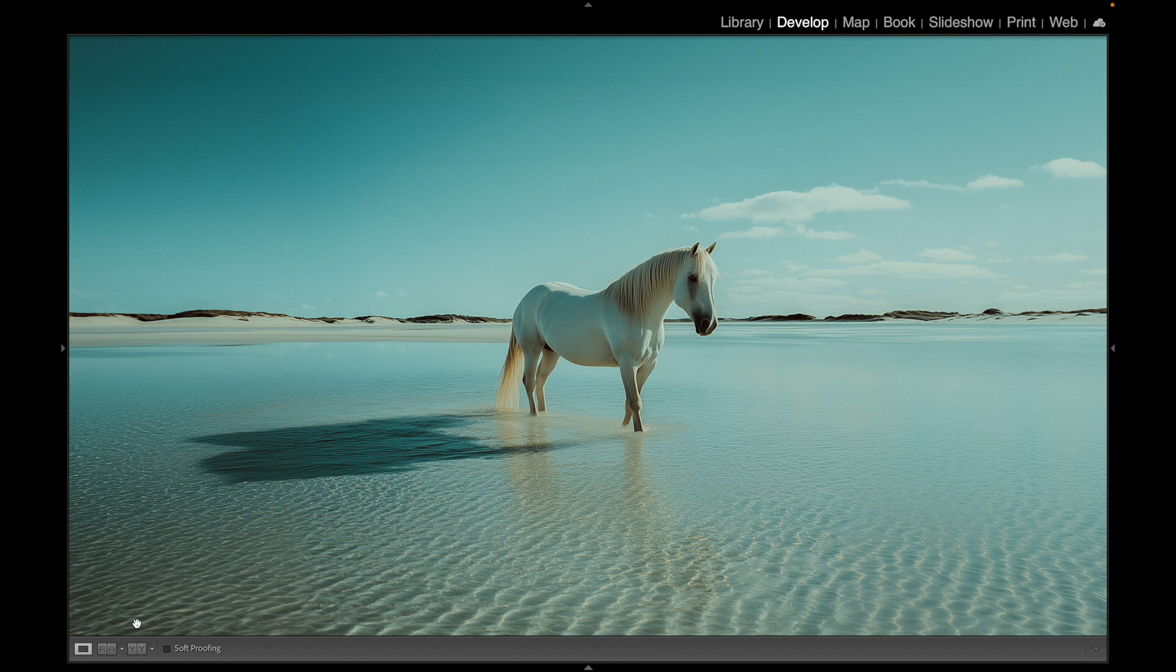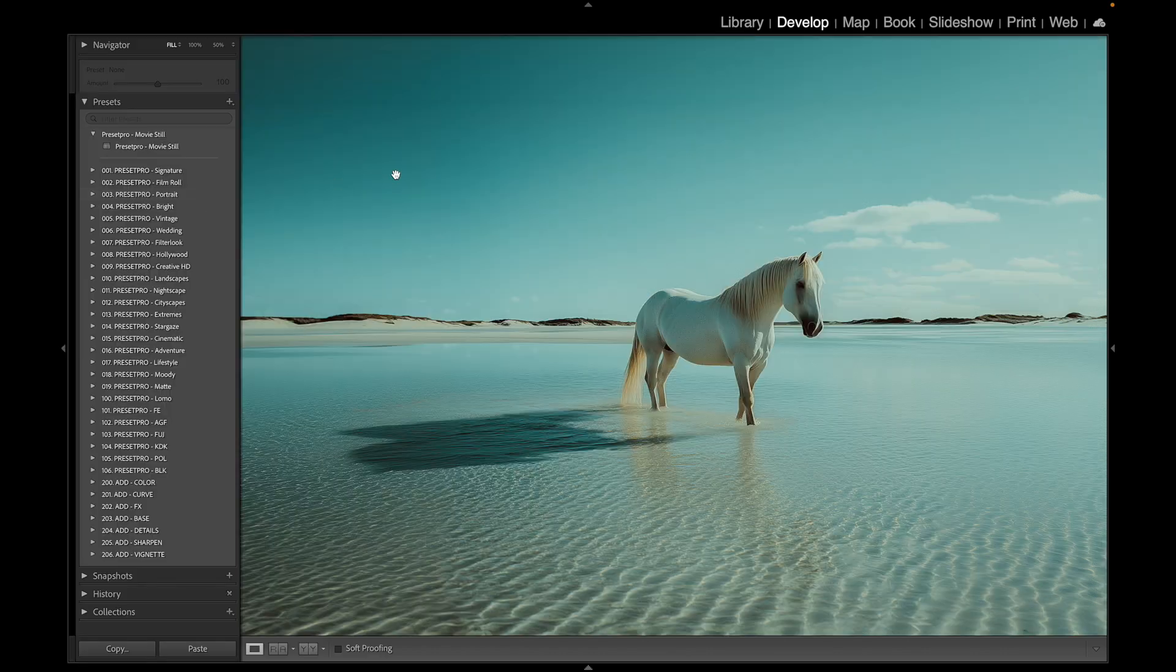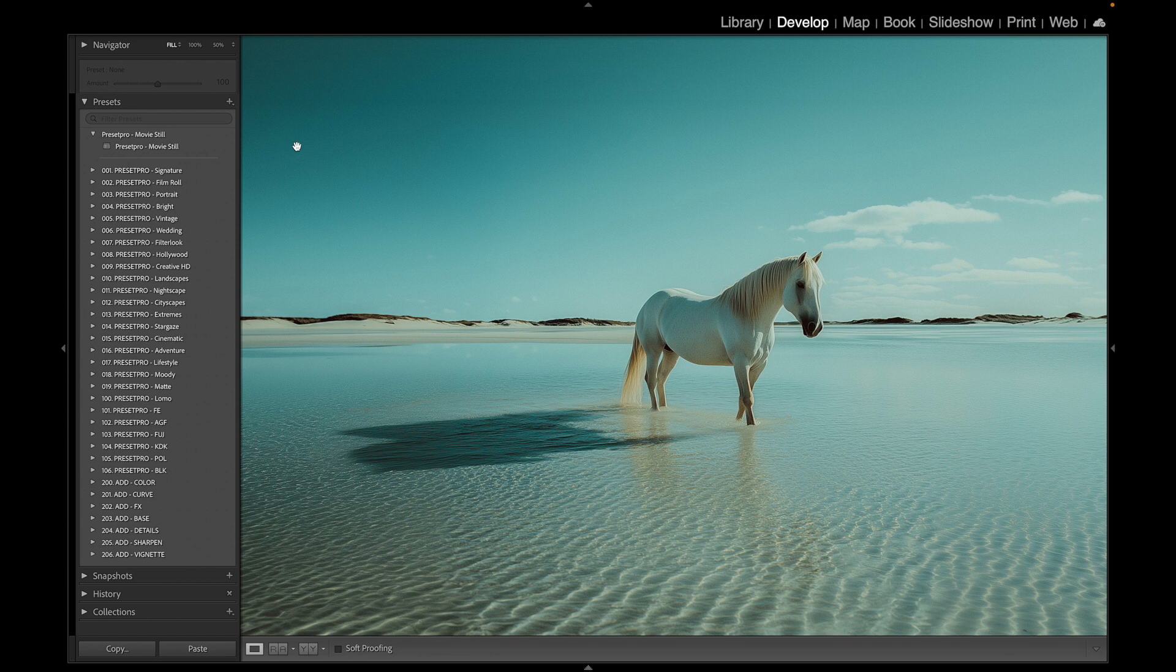Again, I'll put a link down below for the free version of this preset, and I'll also put a link down below for the Creative Flow, which includes over 1200 Lightroom presets and 1200 Lightroom profiles, where you can mix and match presets and profiles like we did here and come up with all kinds of different looks. Thanks for watching and see you in the next video.